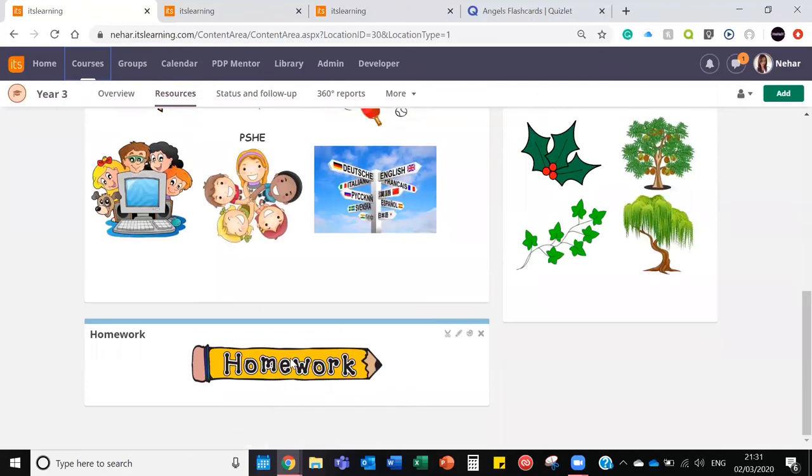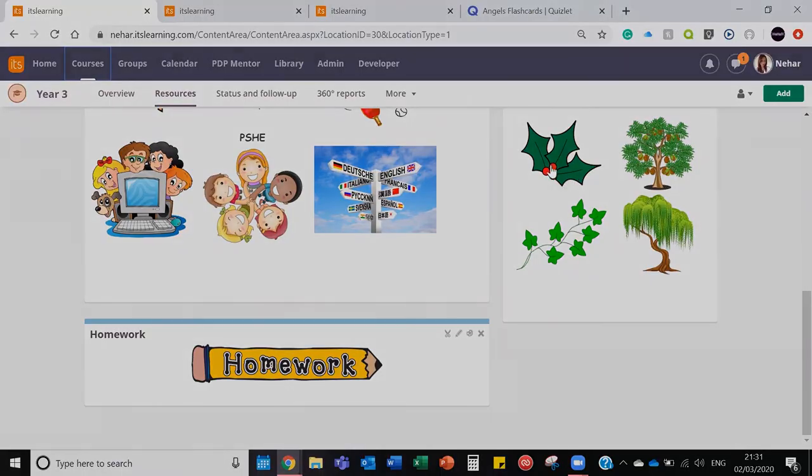And homework here again, it is if the school has a generic homework that the whole of Year 3 get. If it is, then you might find it easier putting it in here. If it's going to be classroom specific, then you probably want to put it in here.